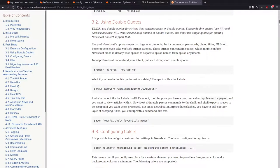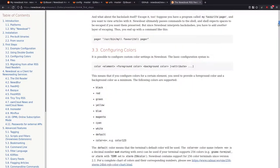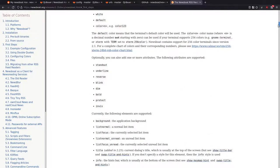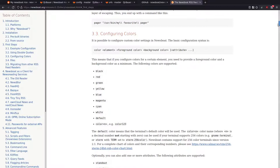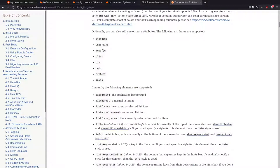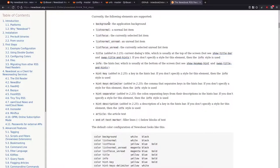These are the Newsboat commands. These are the colors you can use that are built in, but you can also use terminal colors like color 12 or color 4. These are some of the options you can do, like blink and dim. And these are the things that you can actually theme: background, list focus, list normal.